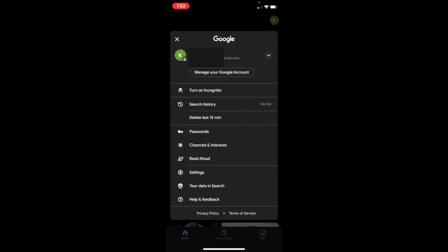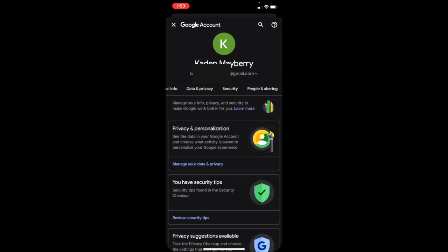You can then change to whatever account you want to delete. Once you've done this, click manage your Google account. Once you're here, select data and privacy.